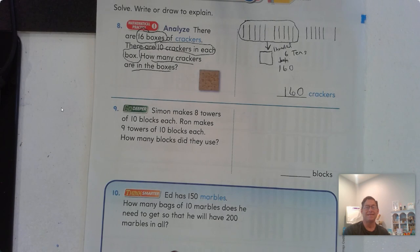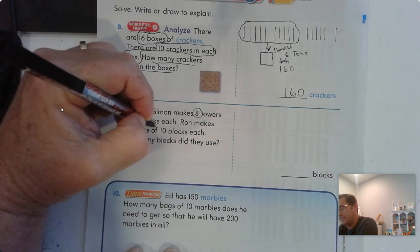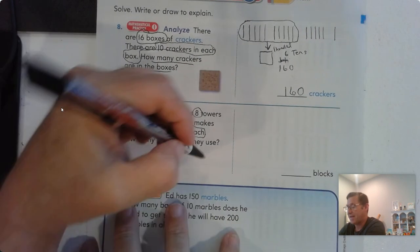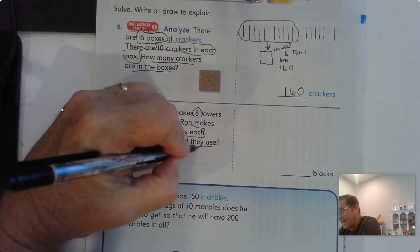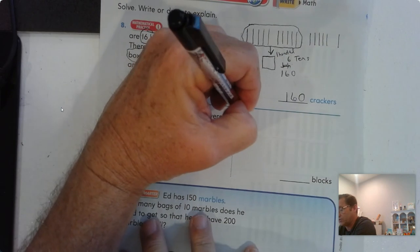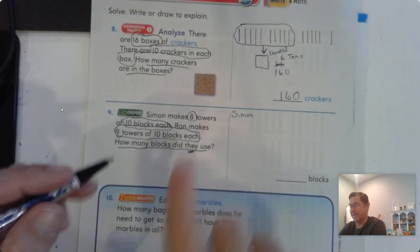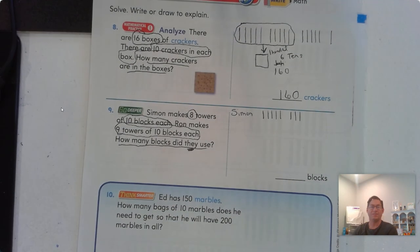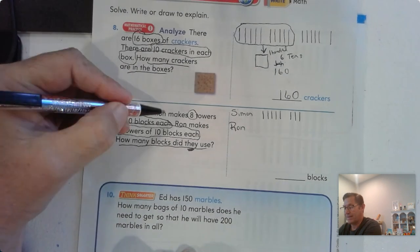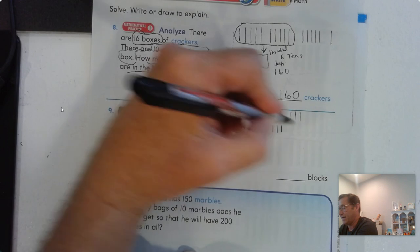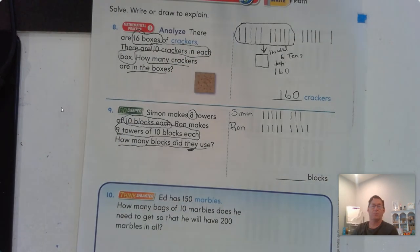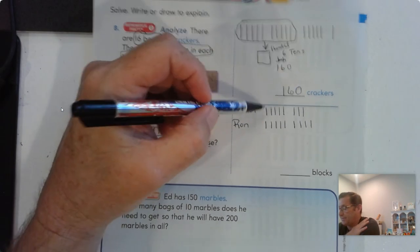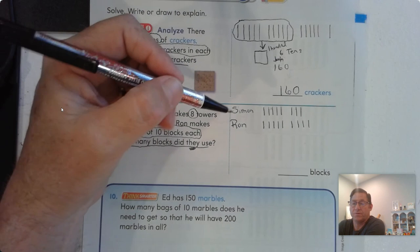Number nine. Simon makes eight towers of ten blocks each. Ron makes nine towers of ten blocks each. How many blocks did they use? We can draw a picture. Simon had eight towers of ten: one, two, three, four, five, six, seven, eight — that's Simon's. And Ron had nine towers of ten: one, two, three, four, five, six, seven, eight, nine.